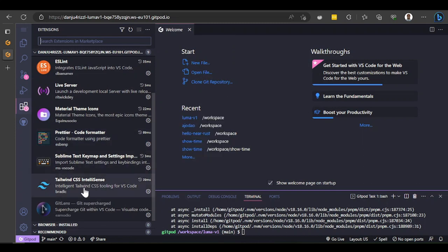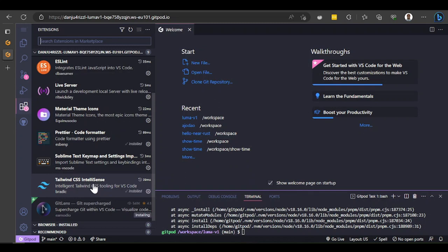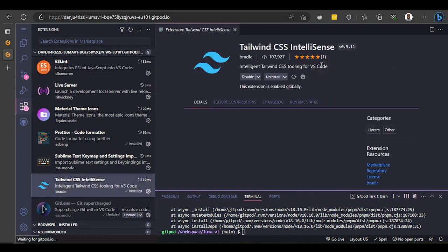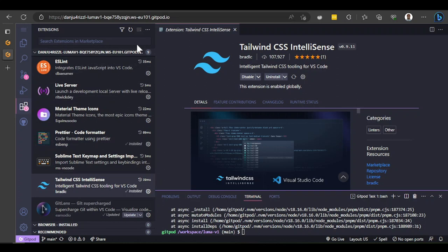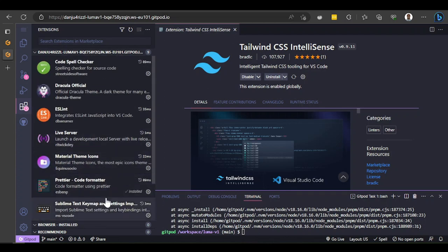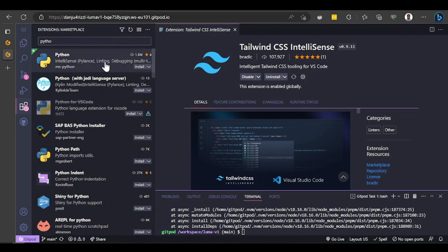One important thing to note: the extensions here are not the same as desktop VS Code extensions. If you look at the names or the people who built the extension you'll see this is not the exact same Tailwind extension, for example. Some extensions are built specifically for this VS Code running in the cloud. So some desktop VS Code extensions you may not find in this version.